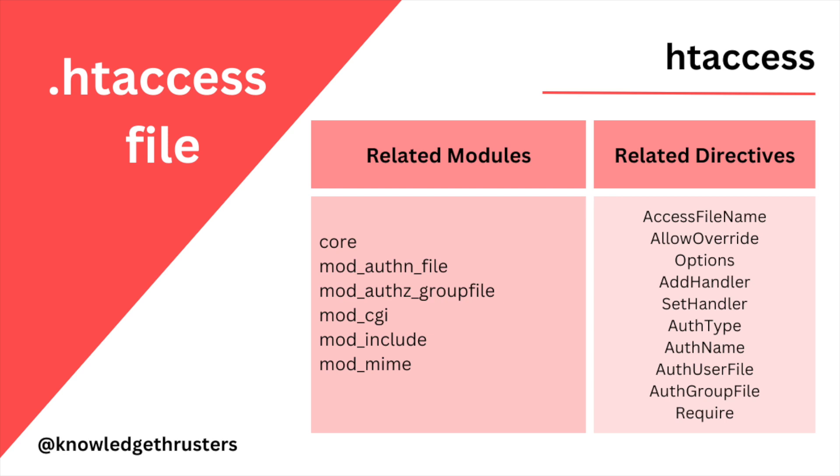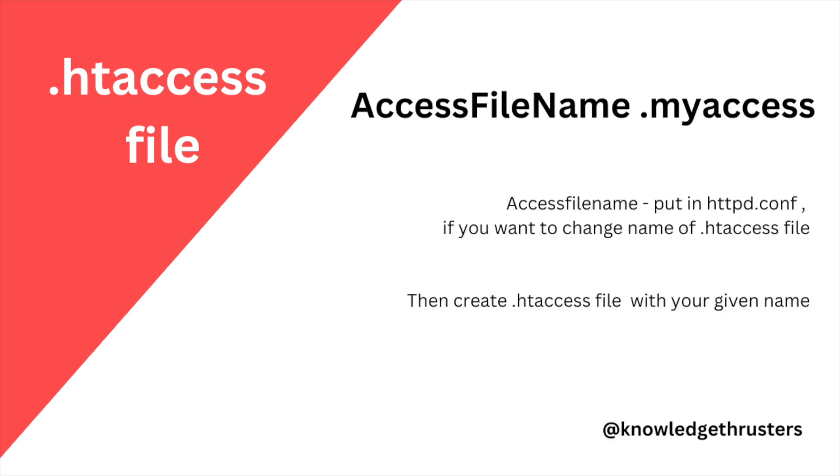So one directive is AccessFileName. This you need to put in httpd.conf file. So AccessFileName directive is used to change the name of your dot htaccess file. If you want to call your htaccess file with some other name.